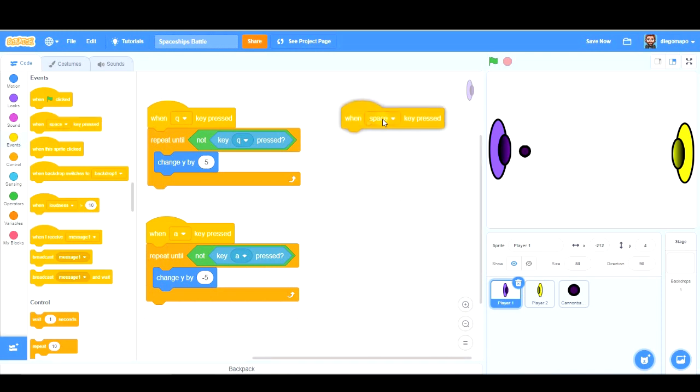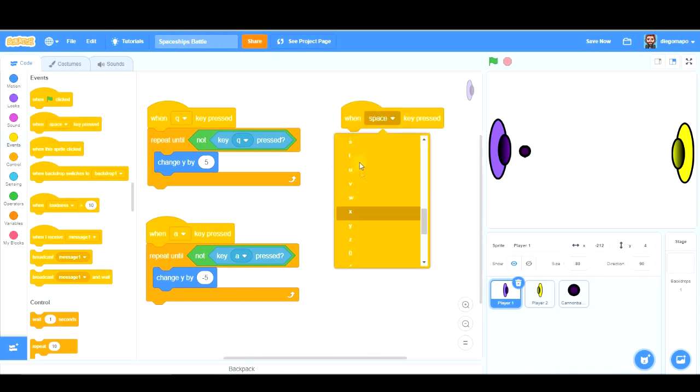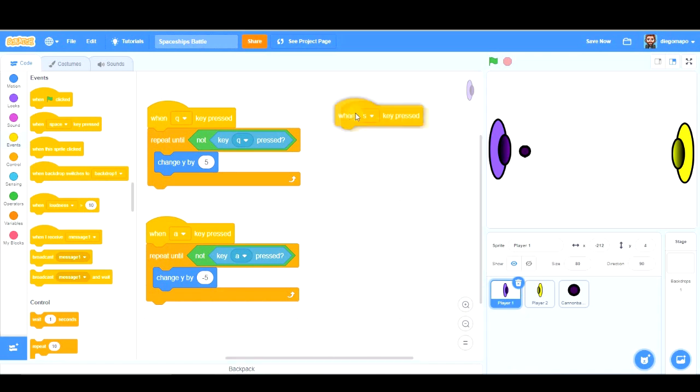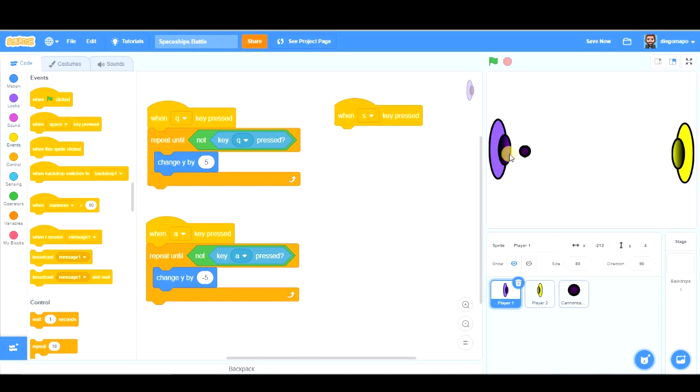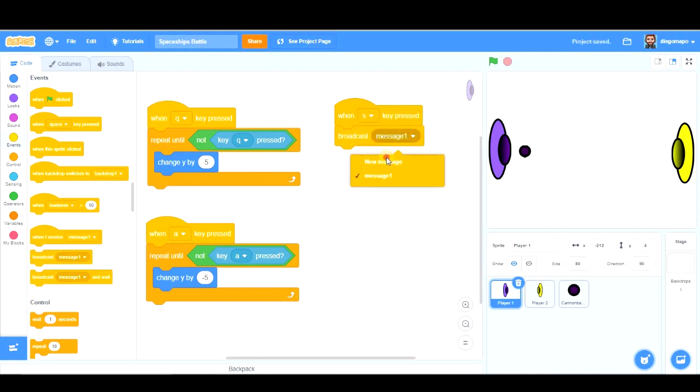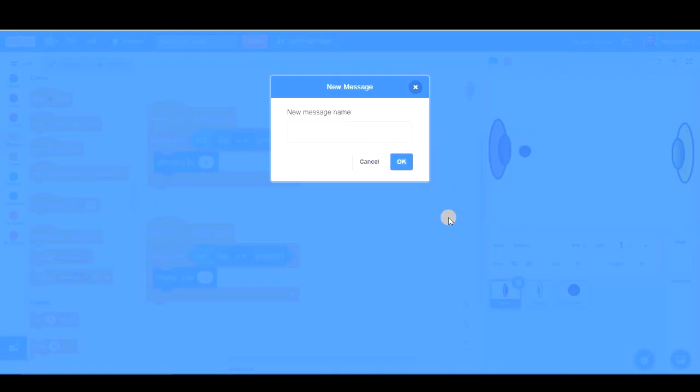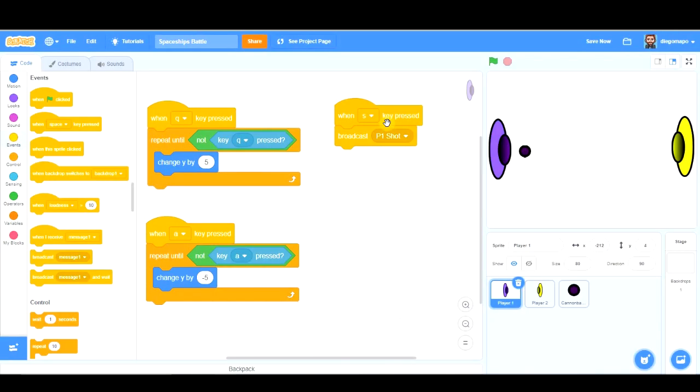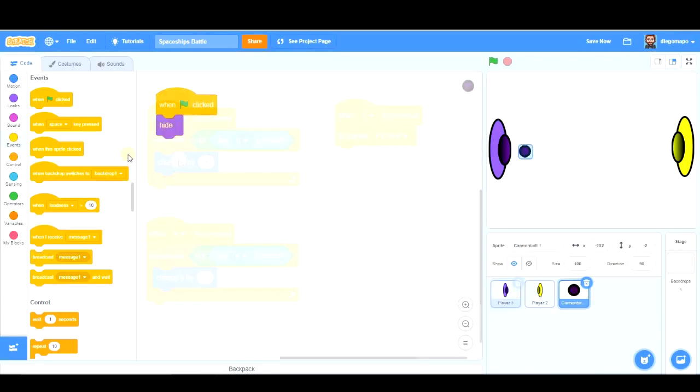We have to program it as well in our player one or spaceship one. We're going to shoot with letter S. Ok? So that we have this key next to the Q and the A. So with this key, we're going to shoot. And we have to let the cannonball know that it has to show and move in that direction. So we're going to use a message. Broadcast message. This message could be called player one shot, sorry.